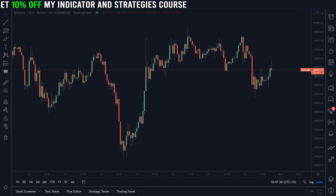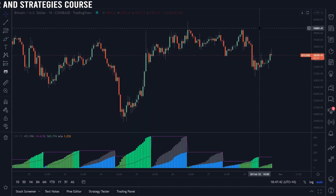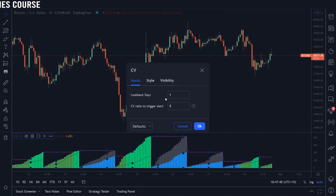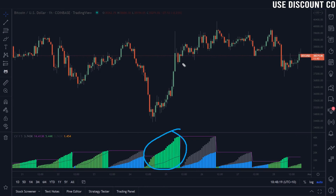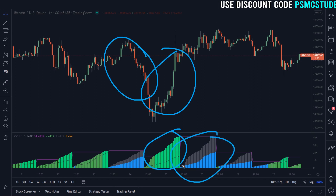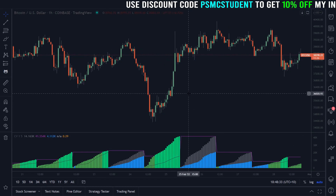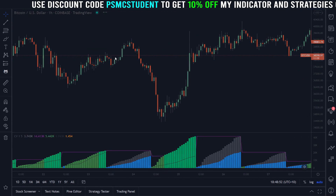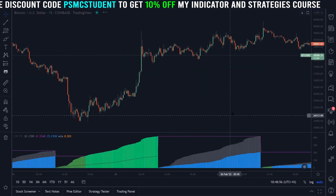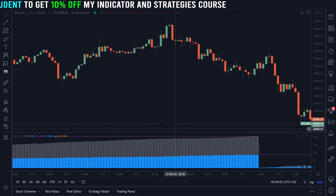Another interesting volume indicator included in the course is my cumulative volume by time indicator. This shows the intraday volume relative to the look-back days — by default set to one day. These bars show the volume at that time of day compared to the previous day. You can see that on this day there was much more volatility than the day before, then volume dried out giving us a consolidation period. This kind of information is very useful for crypto and stock trading — any market highly dependent on volume for confirming setups.